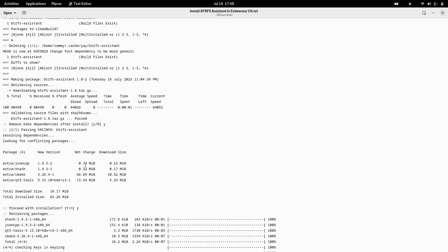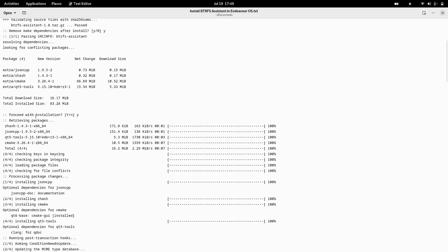It checks for package version differences between what is on your system, in the AUR repository, or in your local cache, and chooses the best version suitable for the Btrfs Assistant installation. Finally it shows the download size and the install size, and then the installation proceeds.